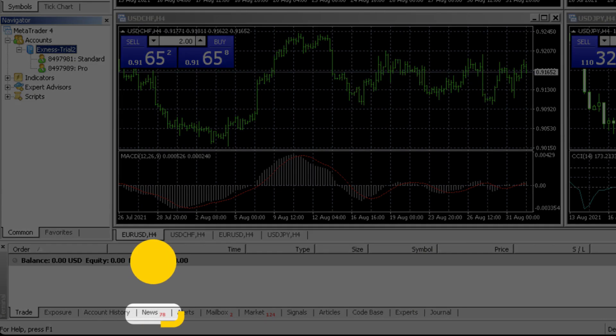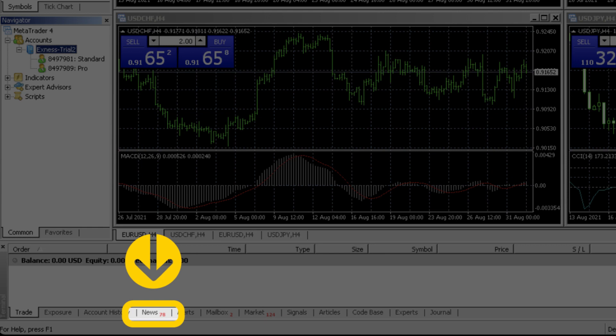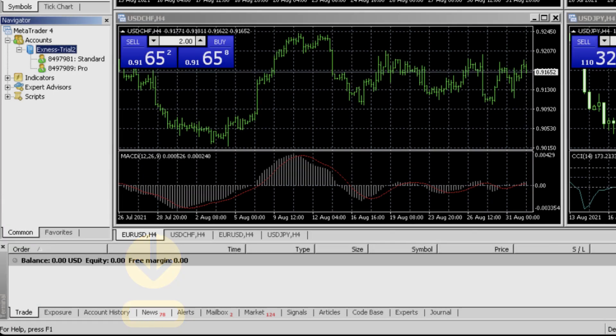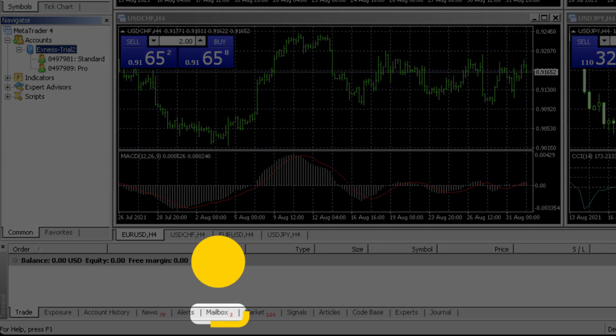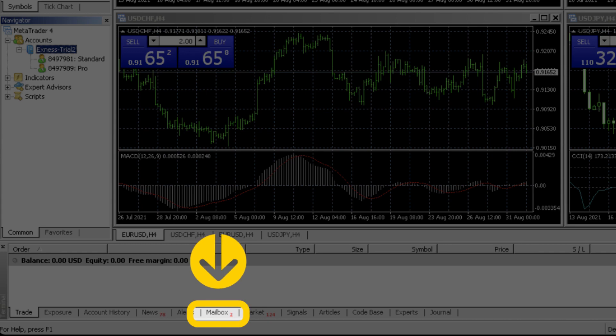Get all the relevant financial news updates directly delivered to your trading terminal in the news tab. Finally, you can keep track of mails sent internally from Exness from the mailbox tab.